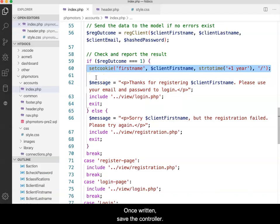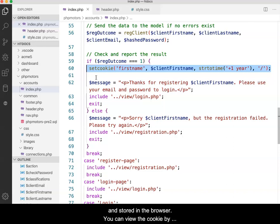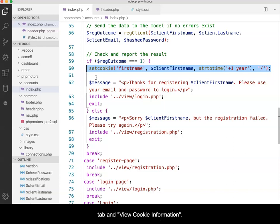Once written, save the controller. When the client registers, the cookie will be set and stored in the browser. You can view the cookie by using the web developer tool and clicking the cookies tab and view cookie information.